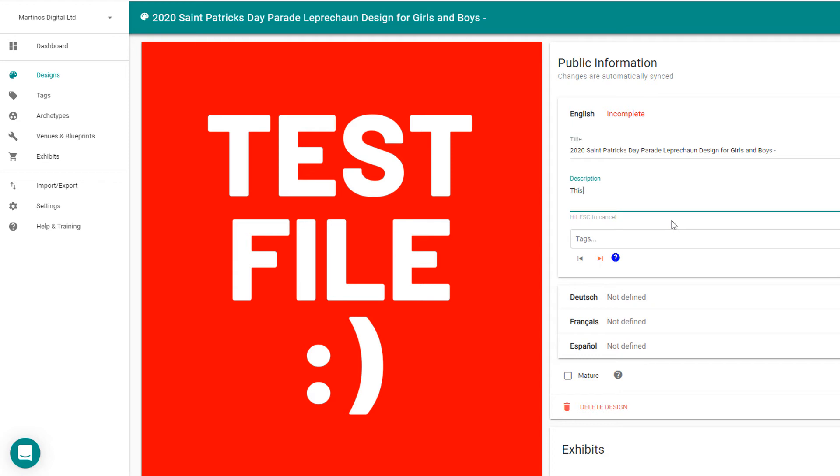And then the description, this design features a leprechaun with the funny text, kiss me on your lucky leprechaun.